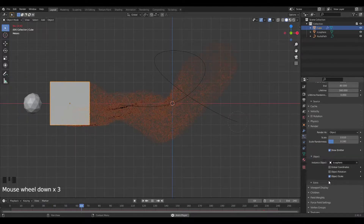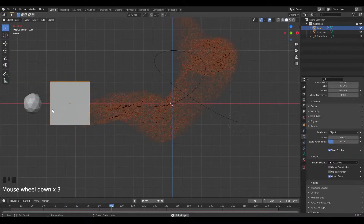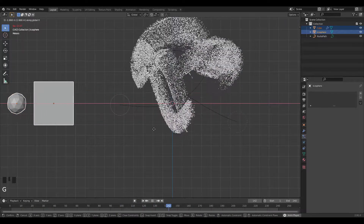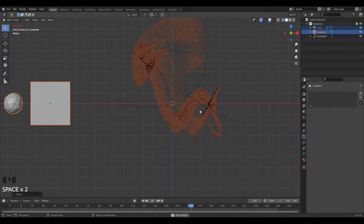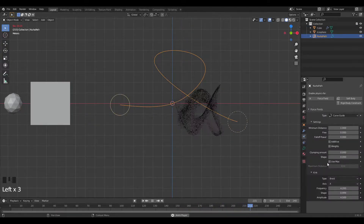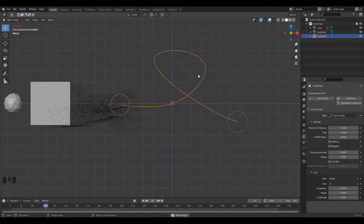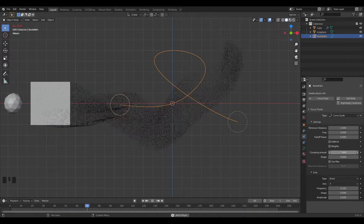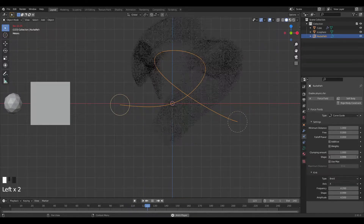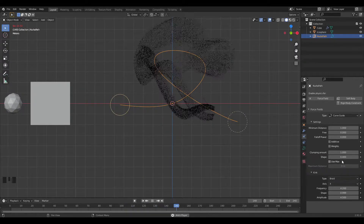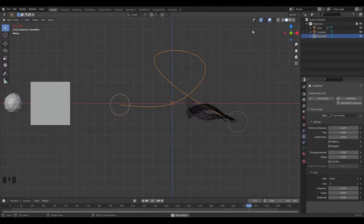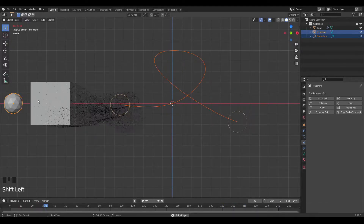Increase the scale randomness to something like this — perfect, the animation is done. I'm going to move things to the side. I don't like that it's so thick at the end, so in the force field settings I'll change the clumping amount to 1 and then the shape to about 1.4.